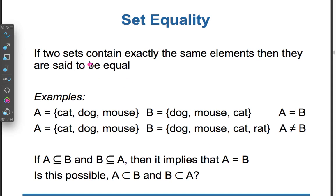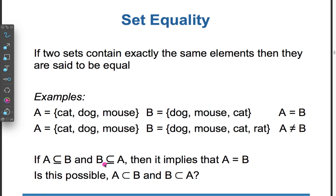Set equality: If two sets contain exactly the same elements, then they are said to be equal. For example, A = {cat, dog, mouse} and B = {dog, mouse, cat}, so A = B. But if B = {dog, mouse, cat, rat}, then A ≠ B. If A ⊆ B and B ⊆ A, then A = B. It is not possible for A to be a proper subset of B and B to be a proper subset of A simultaneously.